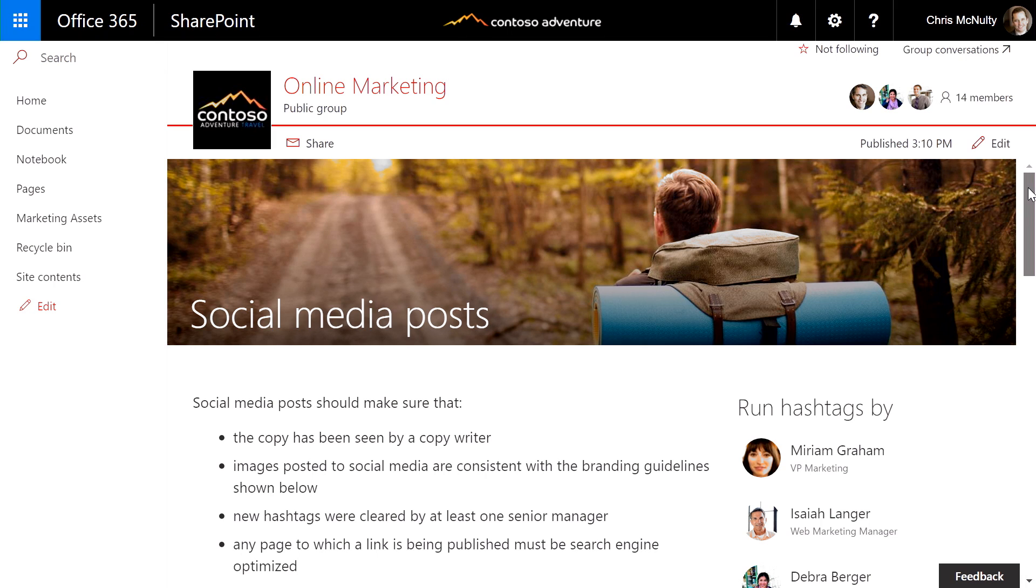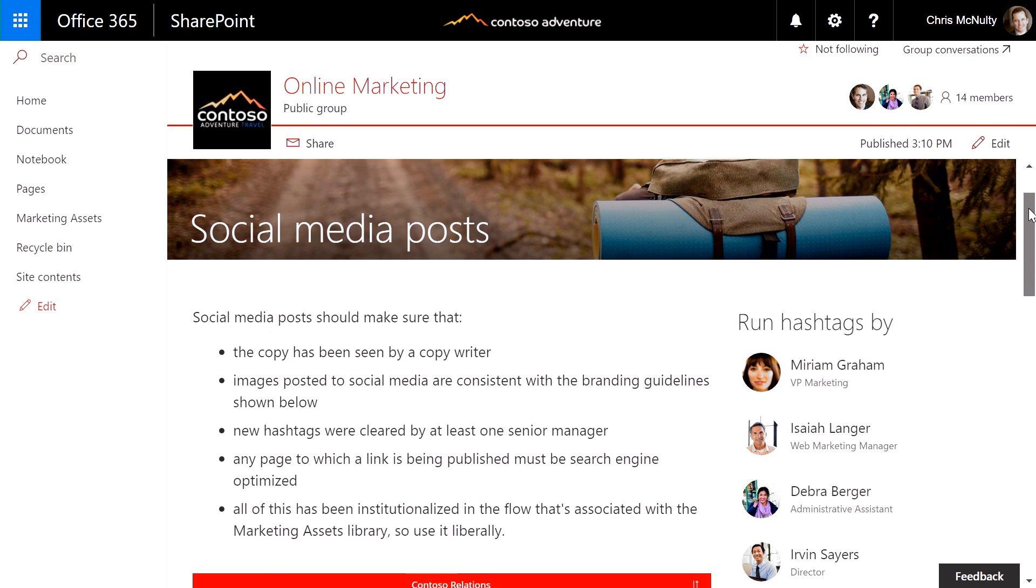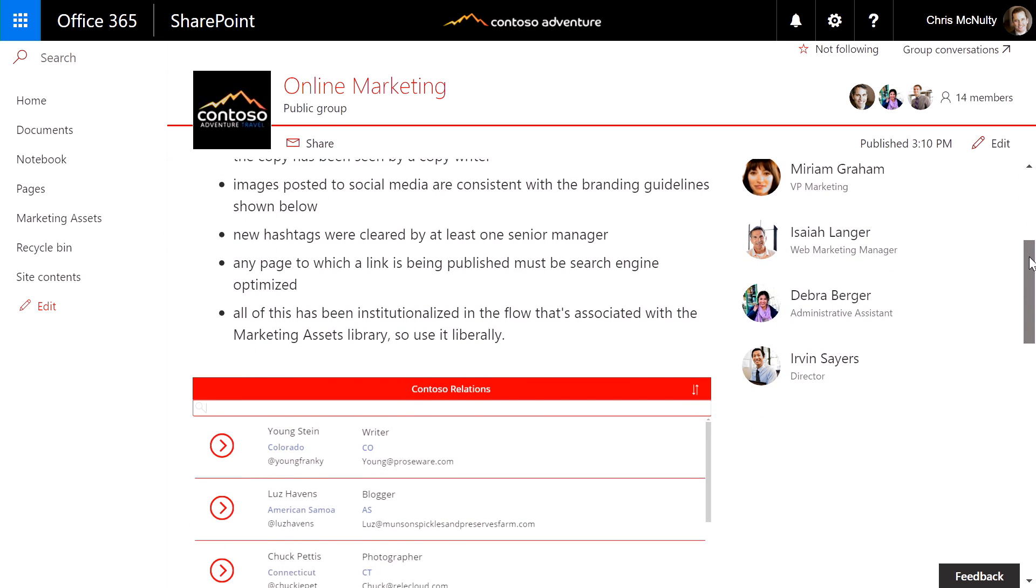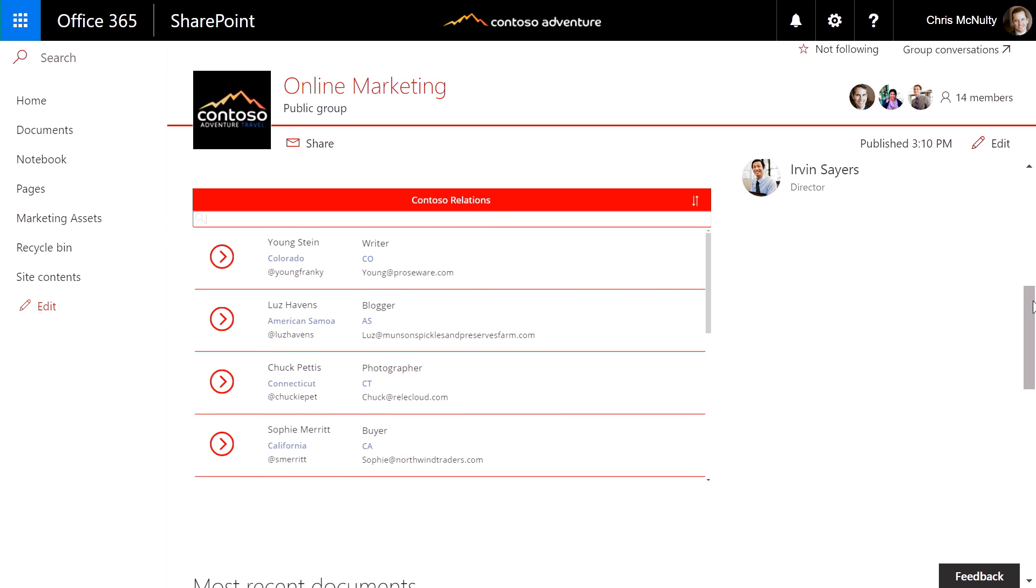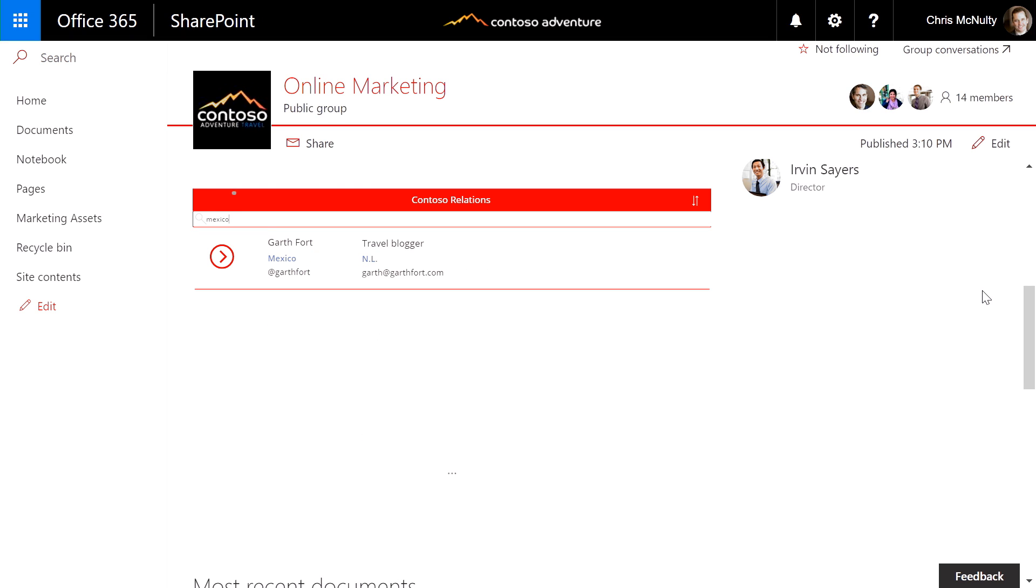Here I have a marketing team site for Contoso. The marketing team uses a custom app on their devices, built using PowerApps. But thanks to the new PowerApps web part, I'm now able to provide the same experience on my page so people who visit this page can use the app in the same way they could on their tablets. The app we see here connects to SharePoint, as well as the common data service, and lets the marketing team look up social media influencers for a location and reach out to them. Let's look at who's in Mexico. I can see we have Garth Fort.